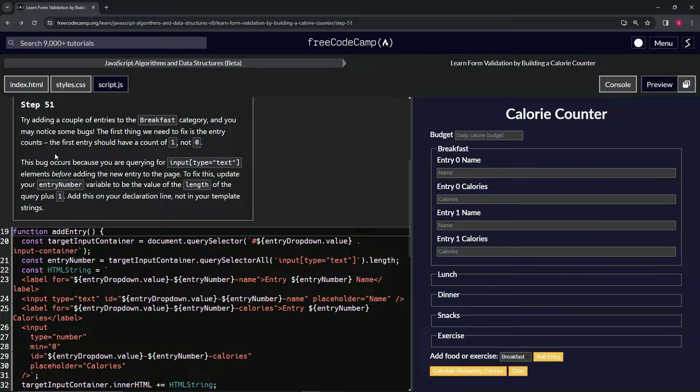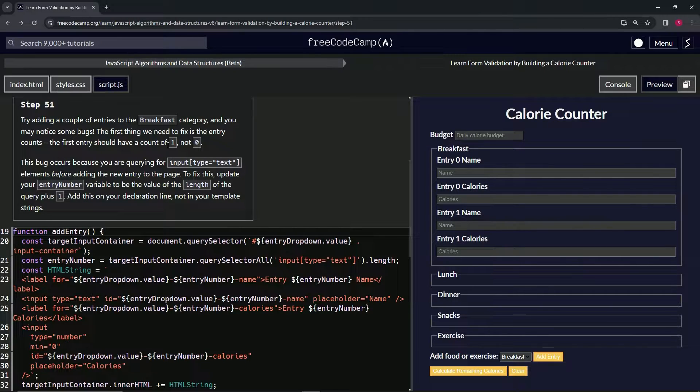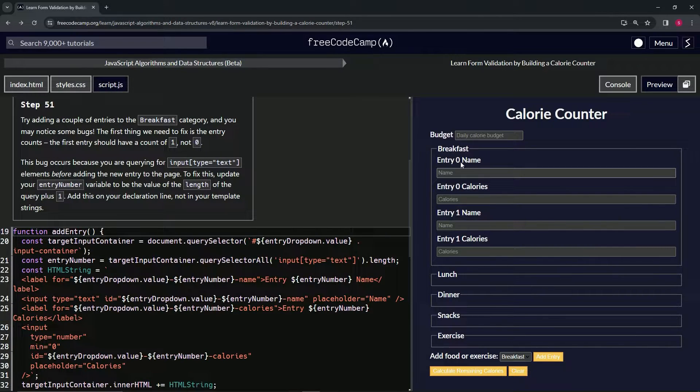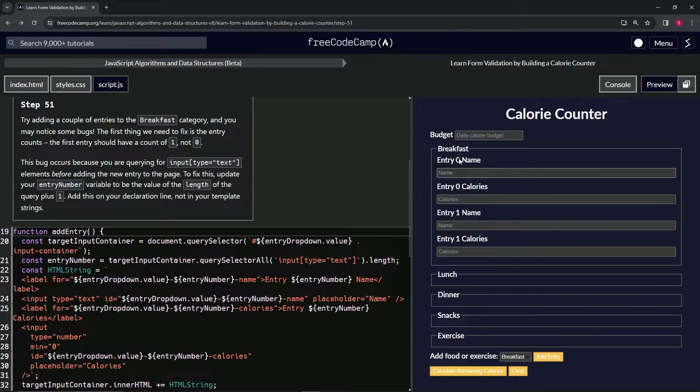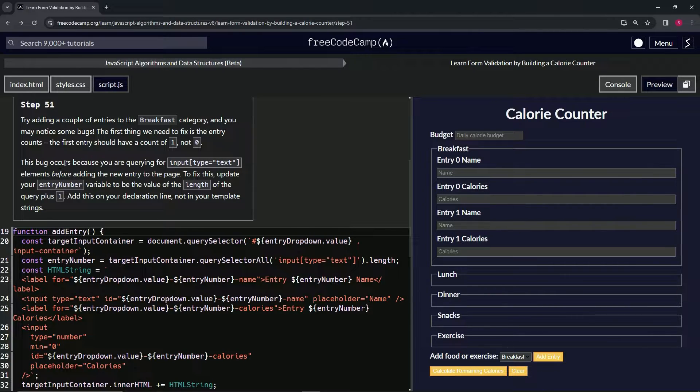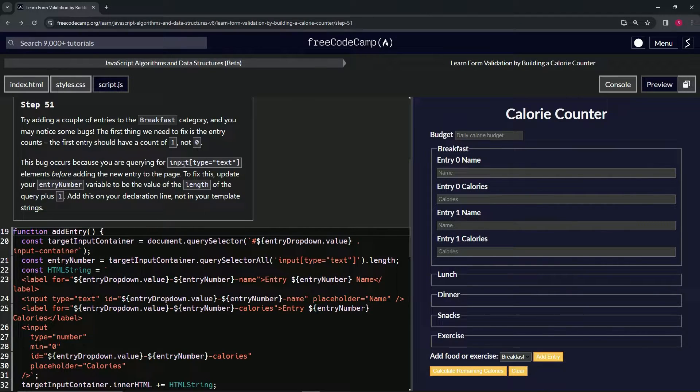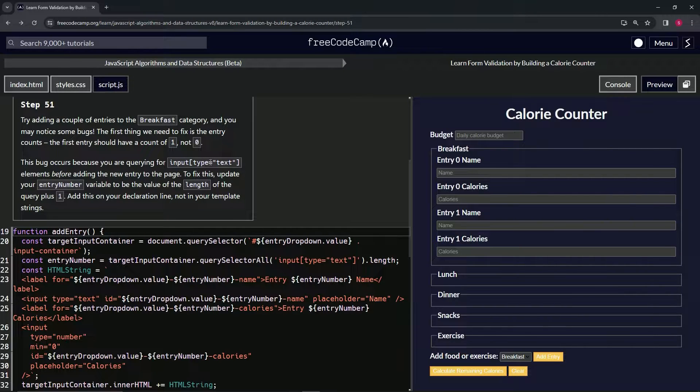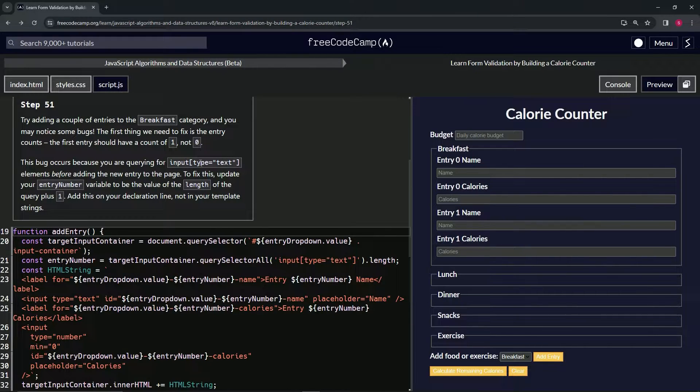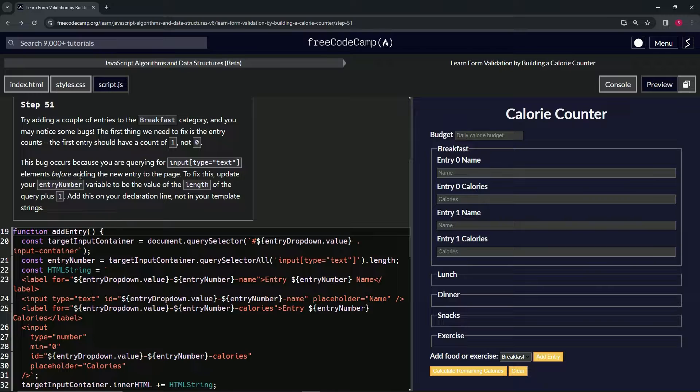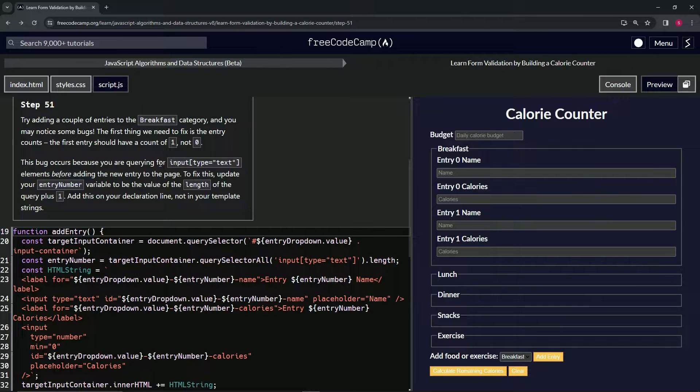But the first thing we need to fix is the entry counts. The first entry should have a count of one and not zero. This bug occurs because we are querying for input type equals text elements before adding the new entry to the page.